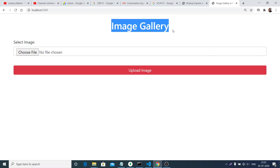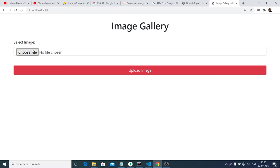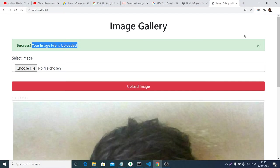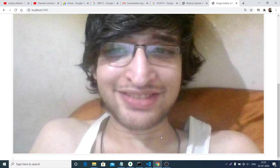Hello friends. Today in this tutorial I will be building a Node.js image gallery application using Express and MongoDB. This is a simple interface where you can choose an image file. I have my database on the backend. If I click the upload image button, it will upload the image file and a success message will appear. The image is styled here using Bootstrap.